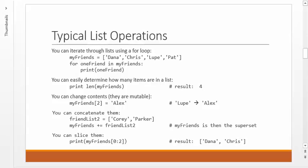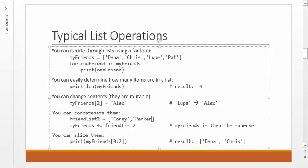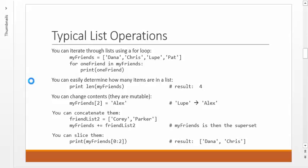Also, you can put lists together with a plus to concatenate them, just like you can do with strings. But when you do that with a list, you get a superset. If I create an additional list called friend list 2, and I have Corey and Parker on there, you can then say my friends equals my friends plus friend list 2, or the shortcut my friends plus equals friend list 2. My friends will now have the original list, Dana, Chris, Lupe, Pat, but that list has now been extended by the addition of the new list, so Corey and Parker are also on that list.